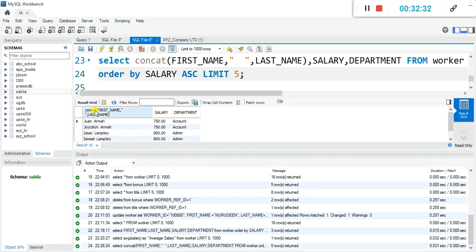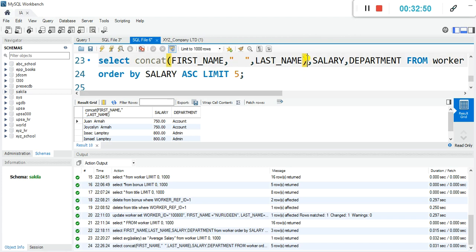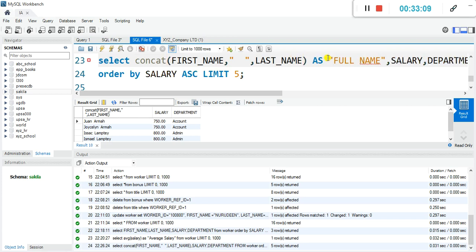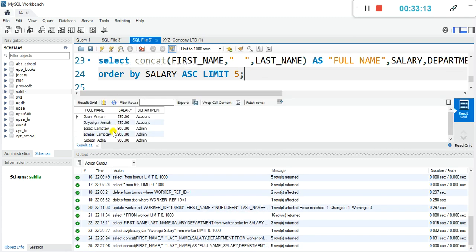Let's execute that and we have it. The concatenation heading shows something odd, so let's fix that with an alias: AS 'full name'. Let's execute it once more — we have the full name, and the salary is 750 for the lowest paid. These are the bottom five lowest paid workers in xyz company.